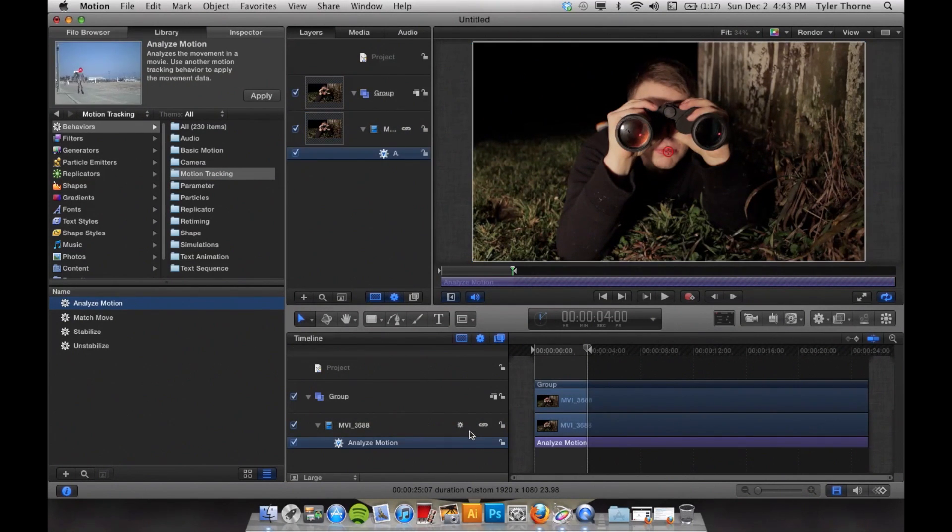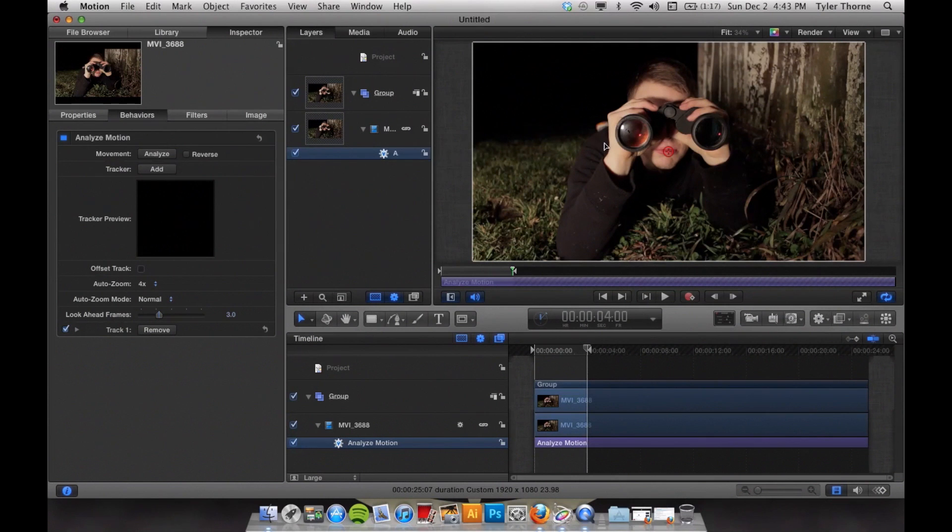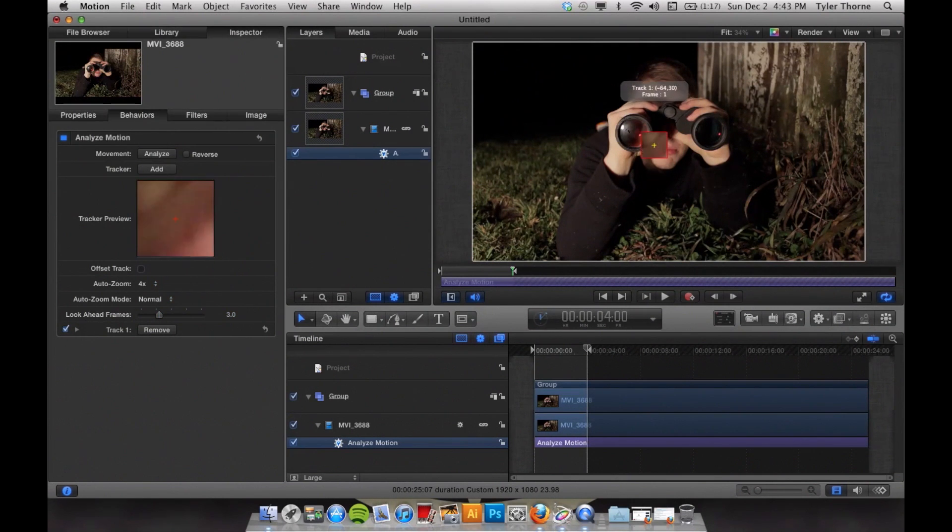After this you can go up to the Inspector tab. This will bring up your tracking menu. You can then go over to your video and click on the tracking point.